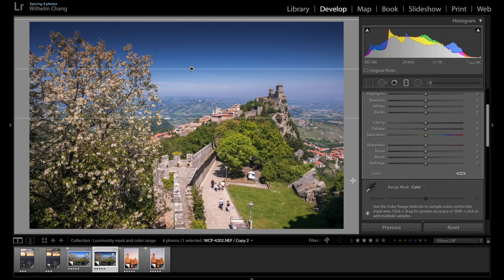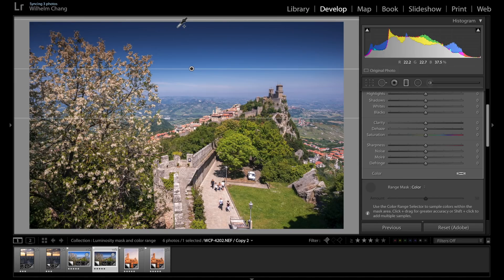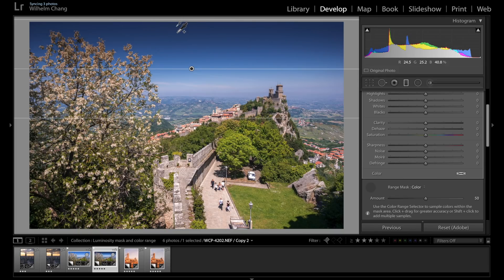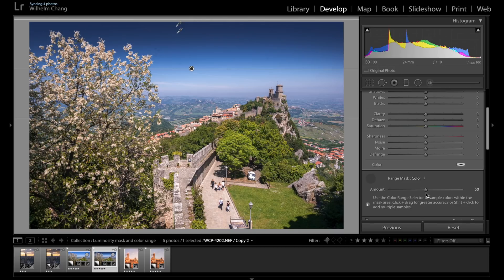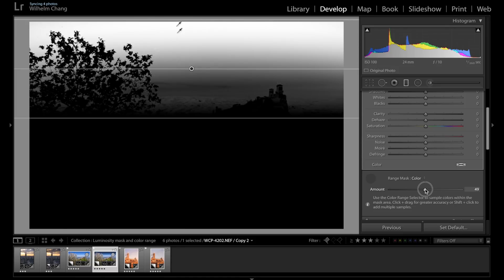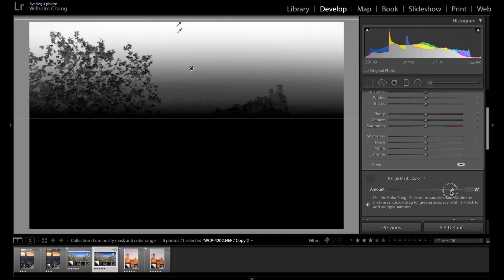In this case, we can avoid that by selecting the color range mask. So how it works is you click this color selector here and hold down the shift key and start selecting the colors that you want the adjustment to be applied on. So let's click on the sky, there we go. And if you want to fine tune the masking, you can go to the amount slider here. So let's hold down the Alt or Option key to see the actual mask and drag the slider here.